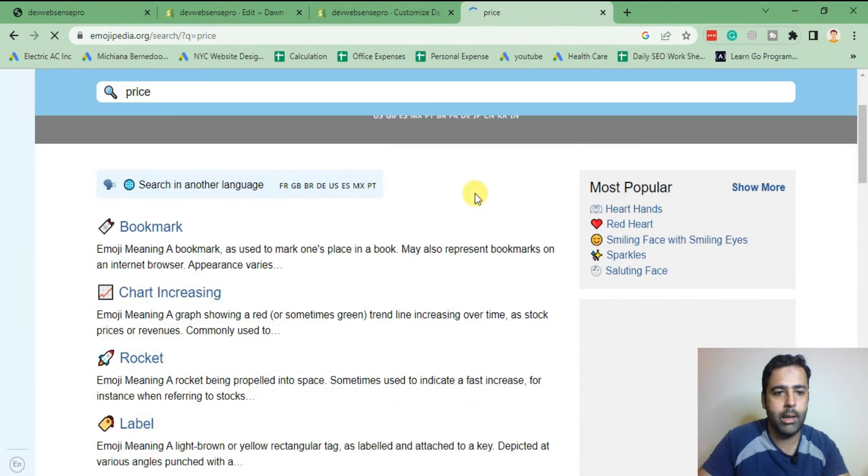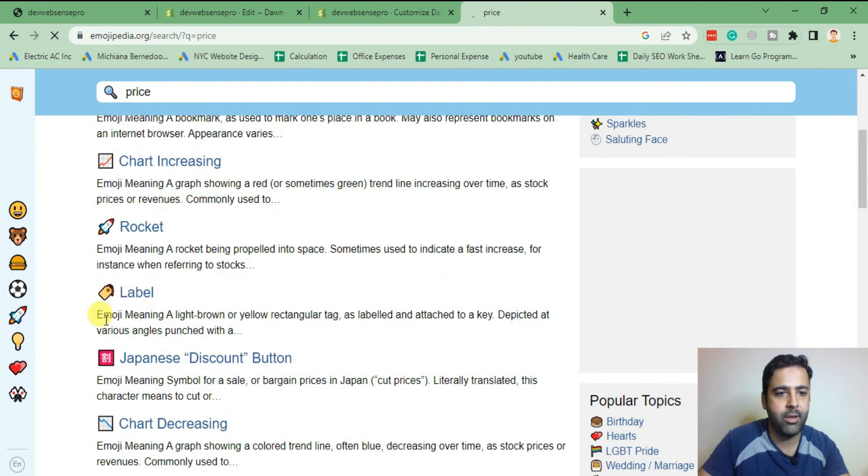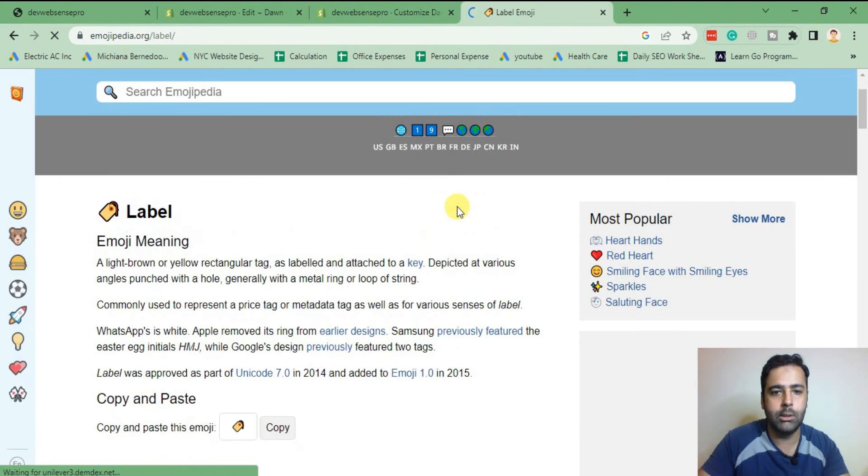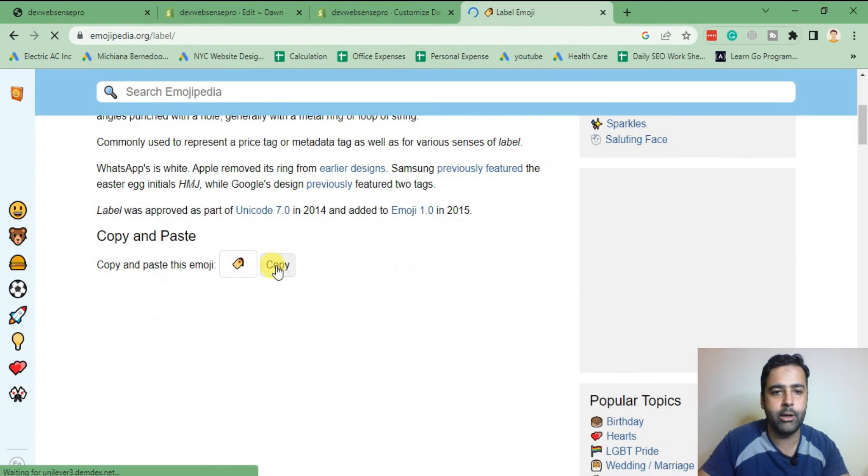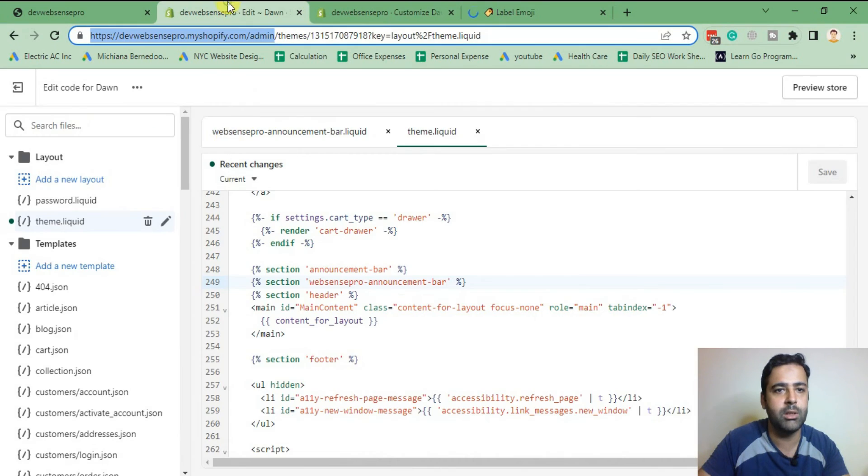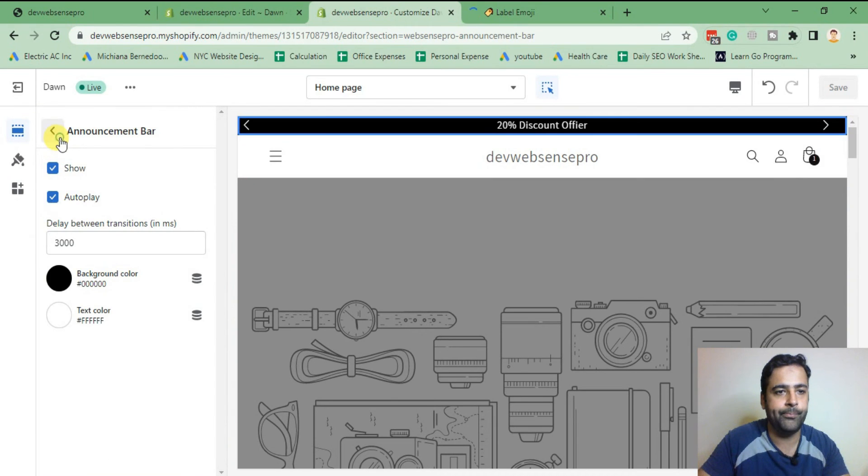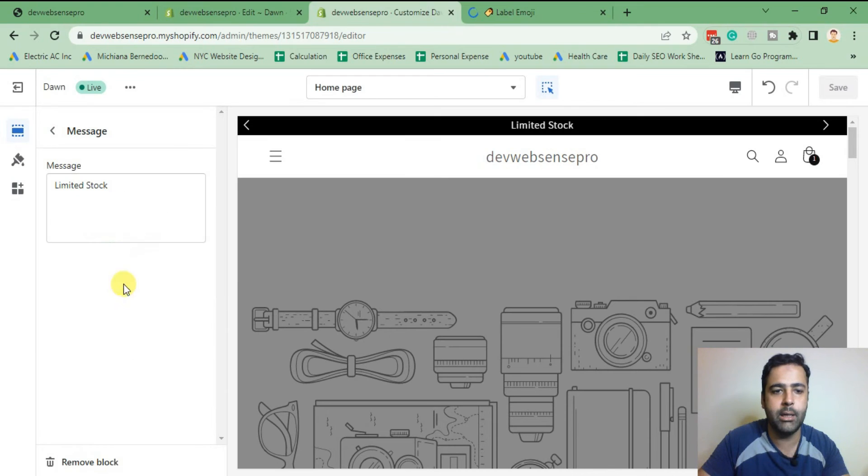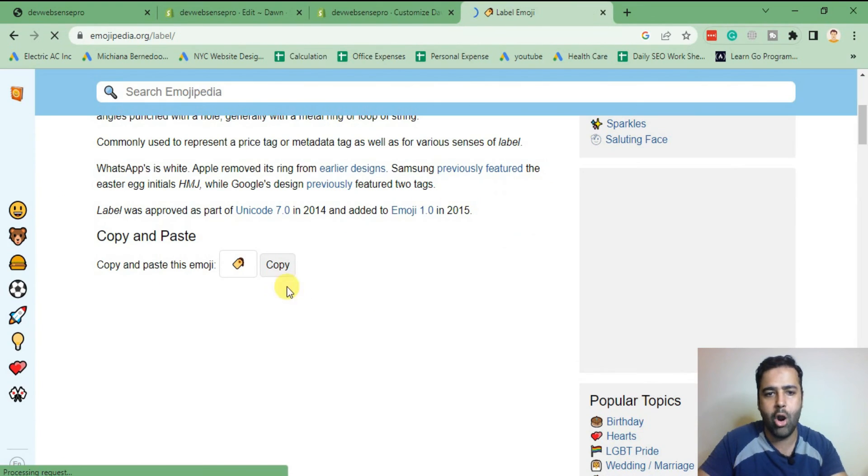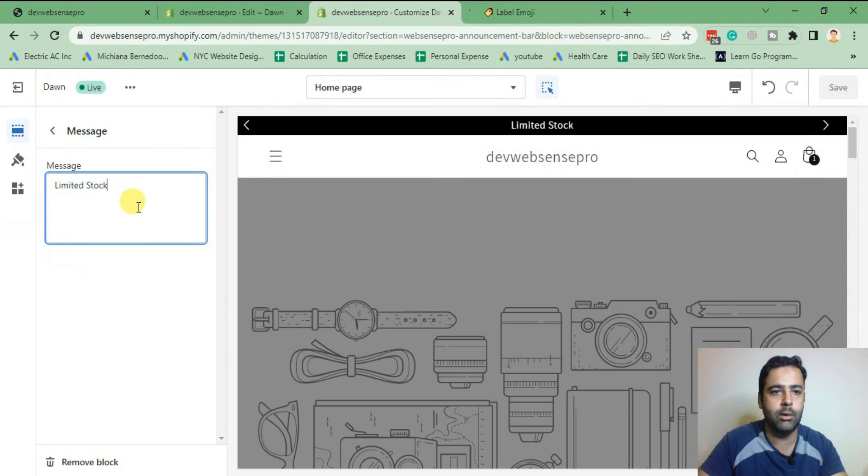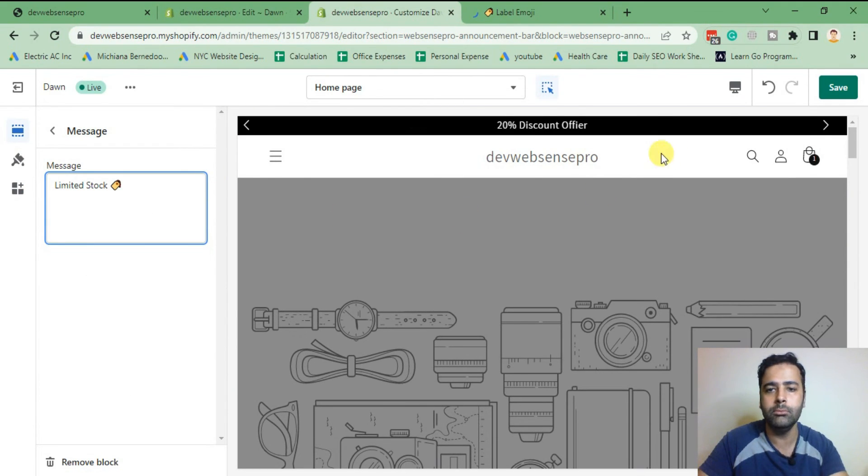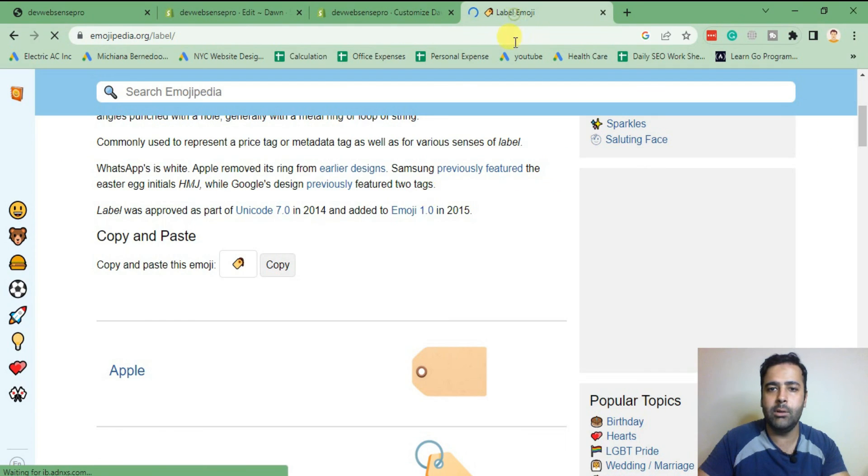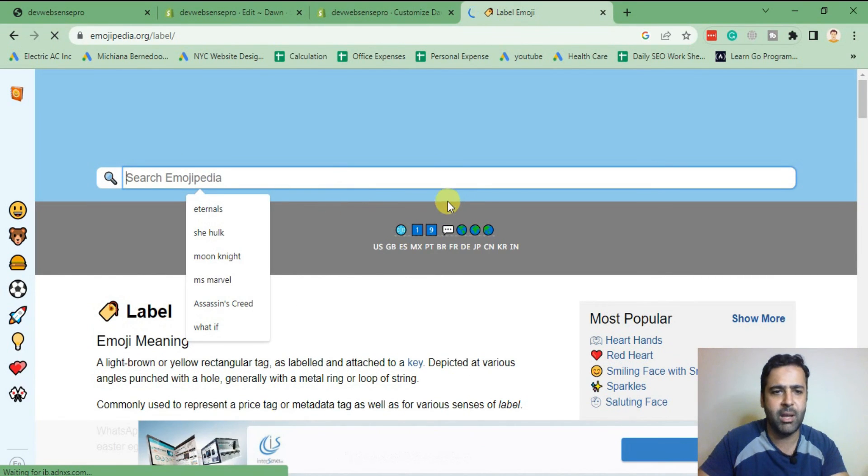Here we have some related emojis, so just copy that label one for now and add it on our first message. That's our first message which we added where it's limited stock. So I just copied the emojis by clicking this button and adding that on my message. Once it's done, click save. Let's do another emoji for the second message.